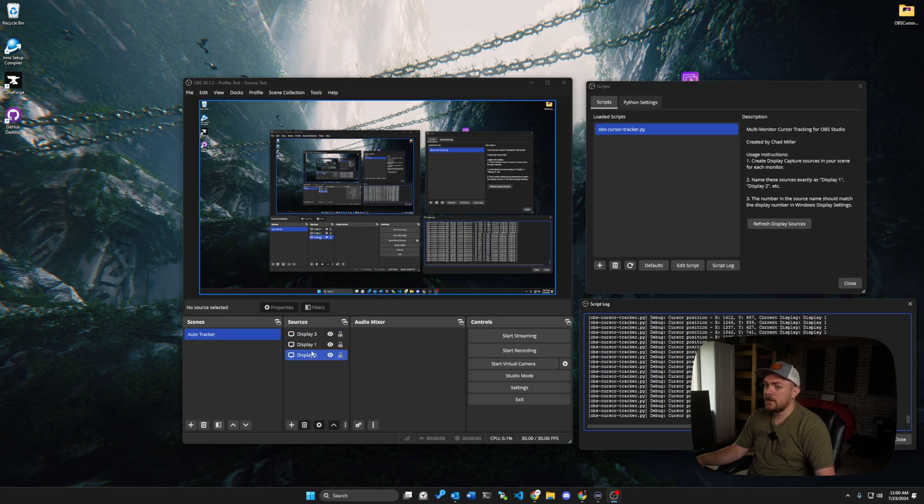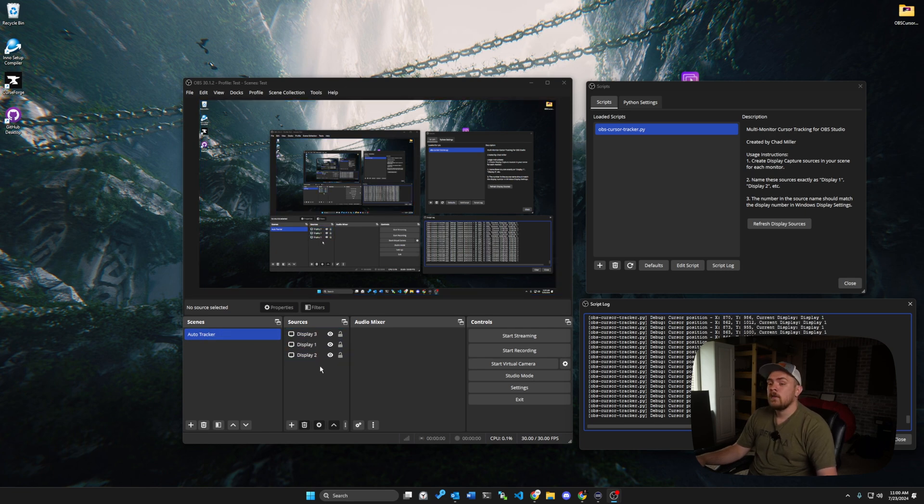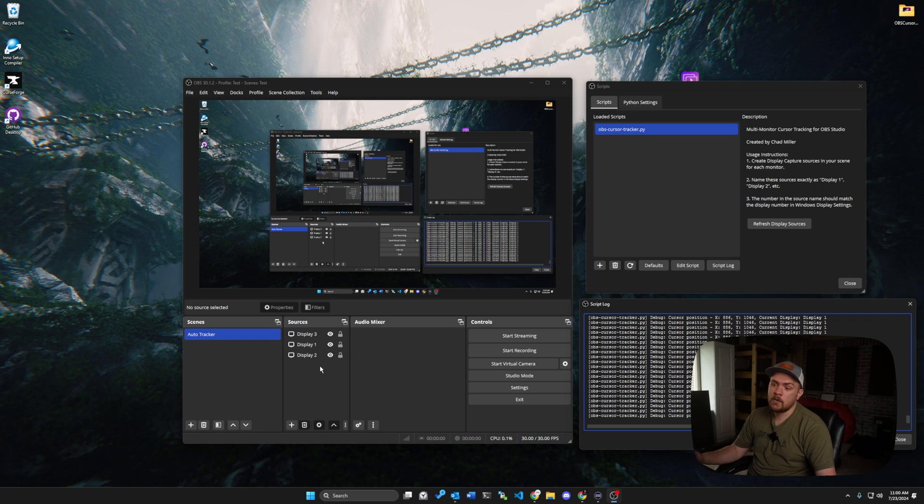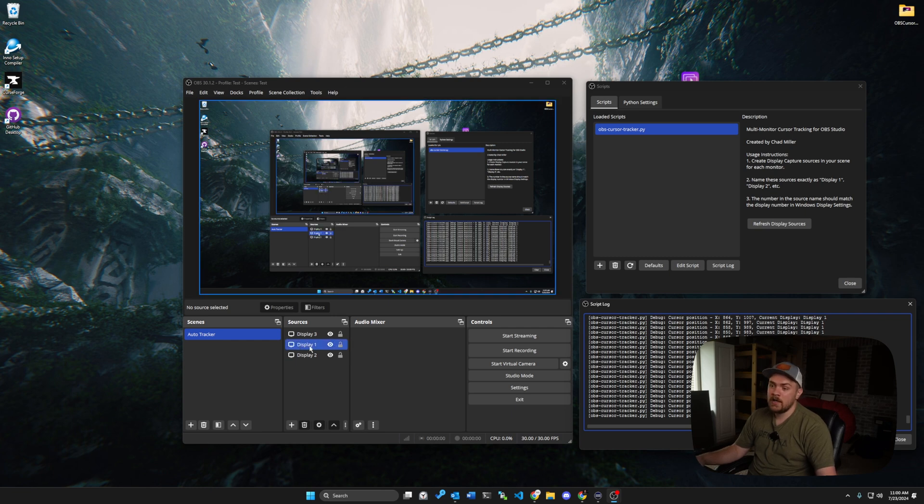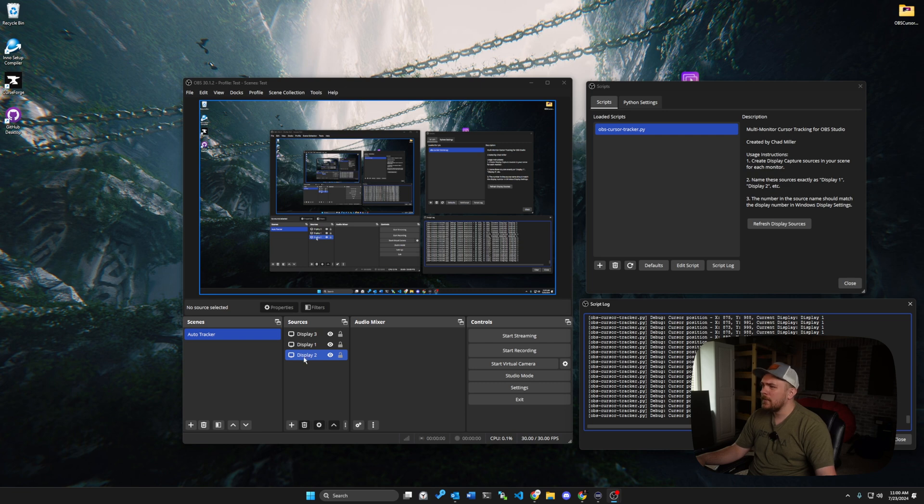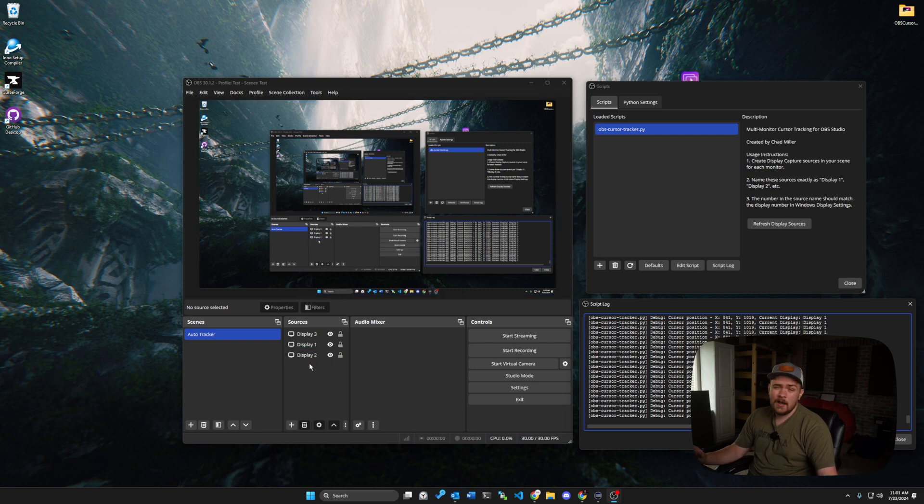So what we're going to do is we're going to once again create that scene, and we're going to start adding displays in. The way displays are added in are very important. The naming convention needs to be display with a space and then the number. And I believe it needs a capital D for display.